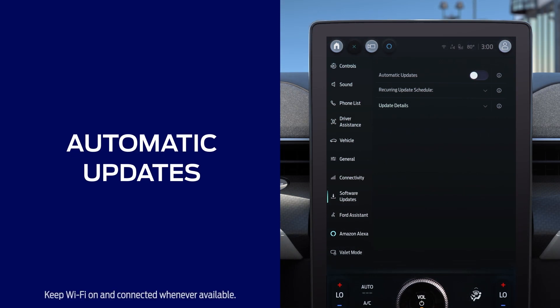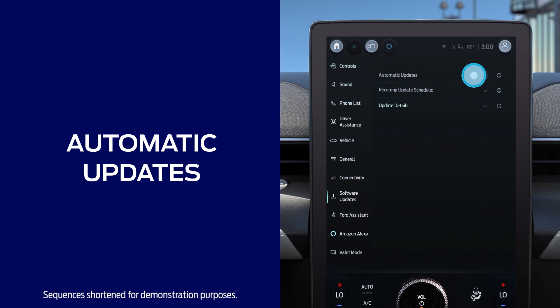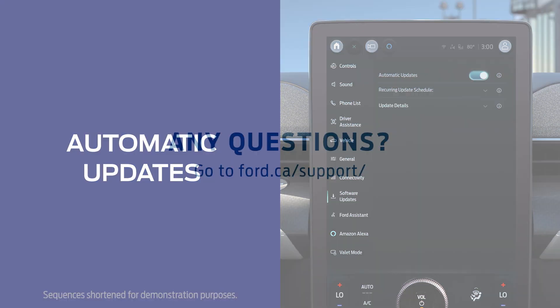System updates can also be taken care of at your Ford dealership, but keeping the default automatic updates switched to on and setting a recurring schedule is the easiest, fastest way to help ensure a seamless experience.